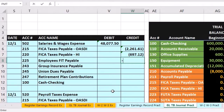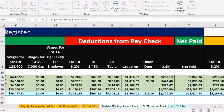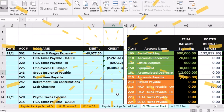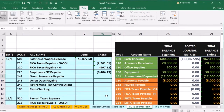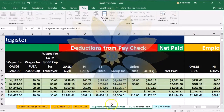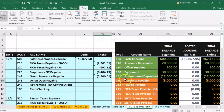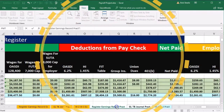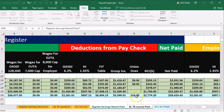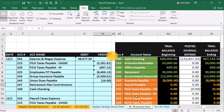Then we go negative for the FIT (federal income tax) — back to the register, federal income tax, enter. Then the group insurance — say negative, go back to the register, group insurance, enter. Then union dues — say negative, go back to the register, union dues, enter.